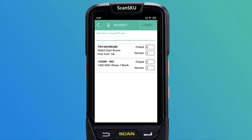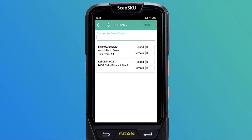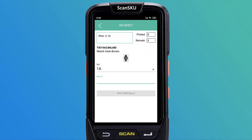The screen to select products for the order will be displayed. Here, you can simply scan the first product you're picking or enter the product code manually. If you're not using a scanner, you can also just simply click on the product you see displayed to open the product screen.